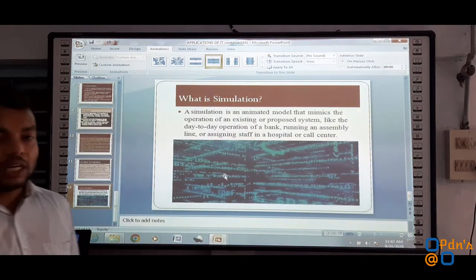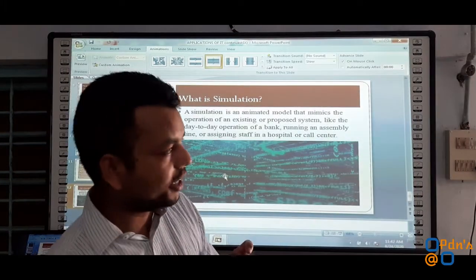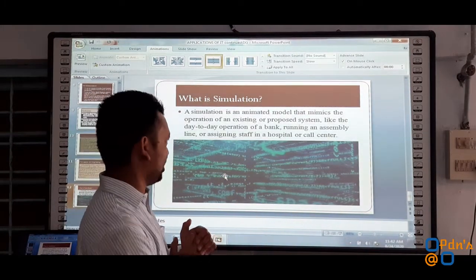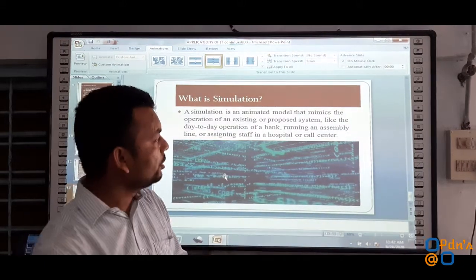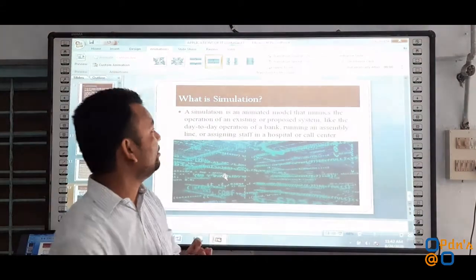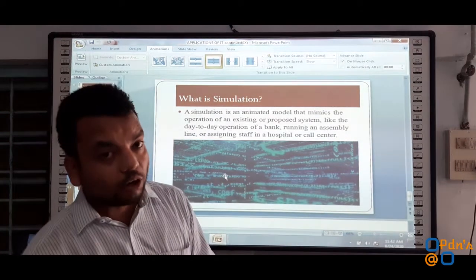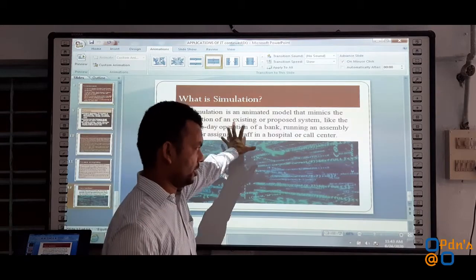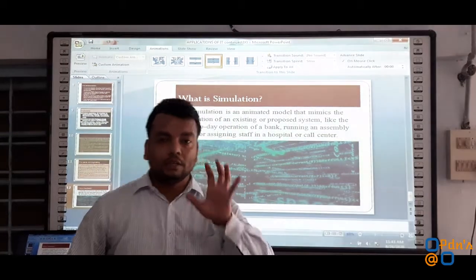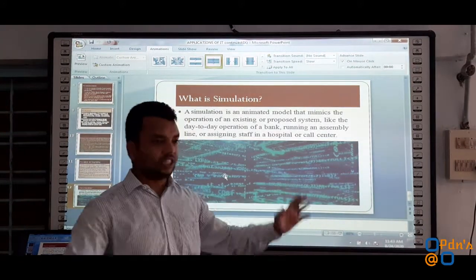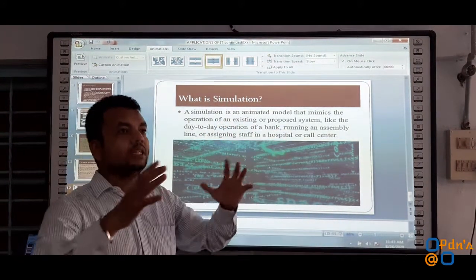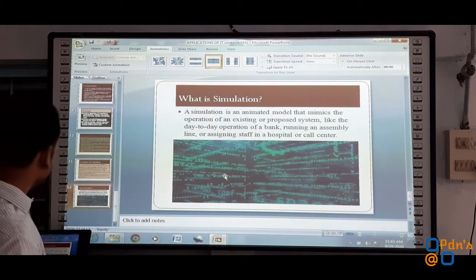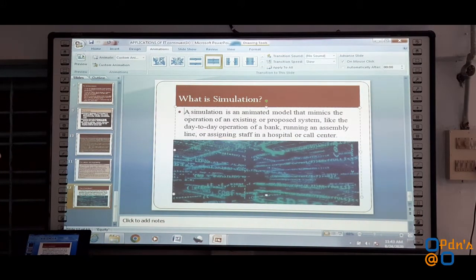Now let us come to an important term which we discussed previously — that is 'simulating.' What is simulation? Whenever we would like to produce an image of the real world in animated form, that is known as simulation. You might have watched movies which show such pictures — coding is flowing in front of us, it looks real but it is actually a virtual world. A simulation is an animated model that mimics the operation of an existing or proposed system.